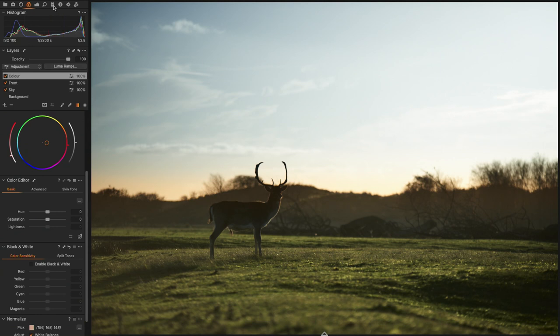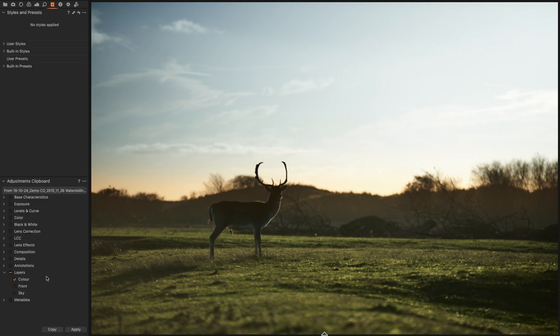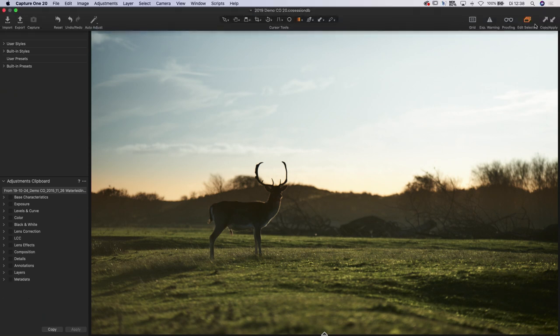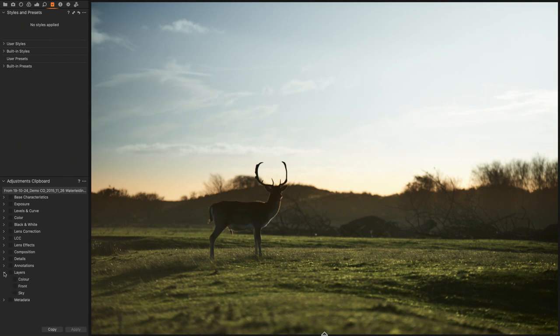Now here's something I want to show you — if you go to the clipboard, you can choose which layers you want to copy to another image and which you don't. Instead of copying everything when you do a copy, you can select specific layers to copy to other images. That's really nice. Also, DNG support has been improved, but since I don't work with DNG I can't show you the improvements — you'll have to test that yourself.